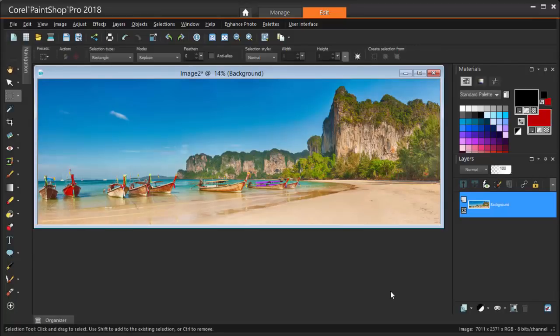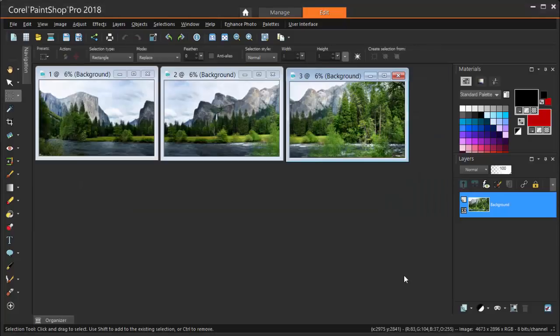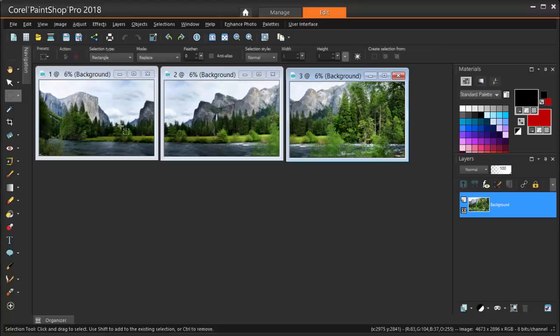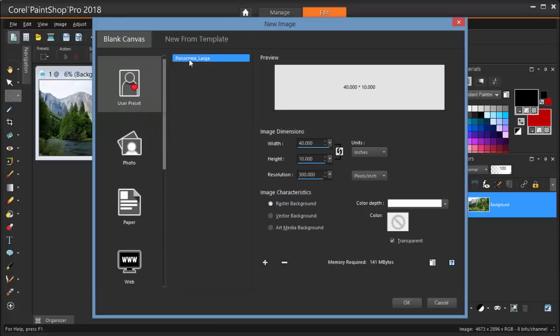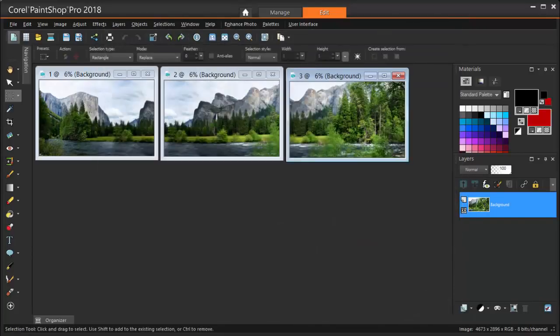This example was pretty straight forward. The objects in this panorama have clear edges and well defined objects. But sometimes it's not so clear where images line up. Take this example of a mountain lake scene. I can create my new canvas by creating a new image, and my panorama large canvas is there in my User Preset category.